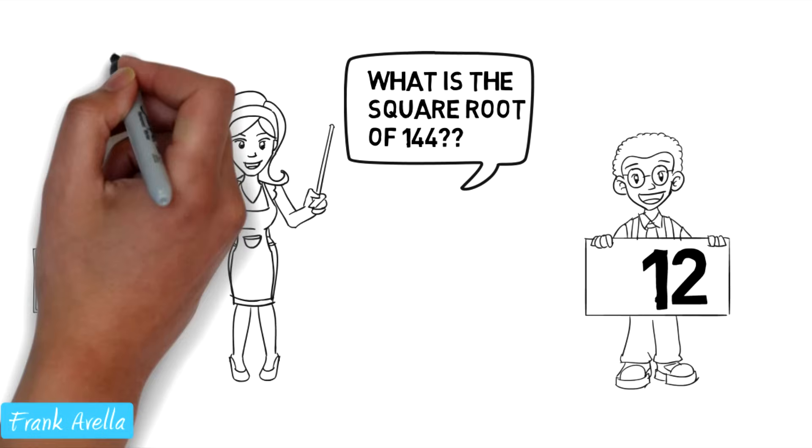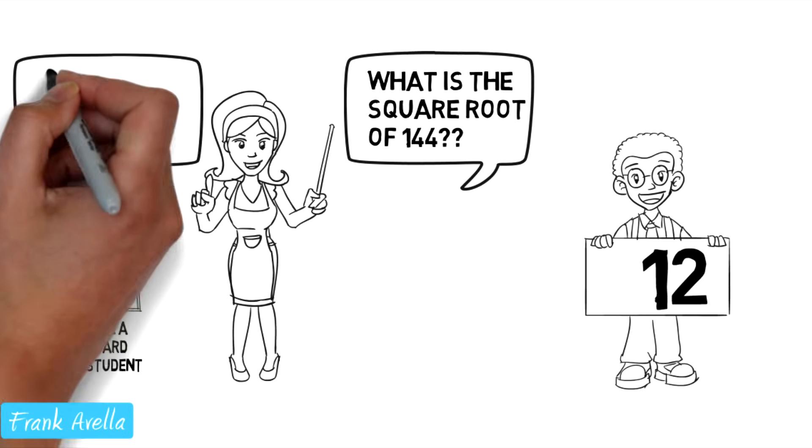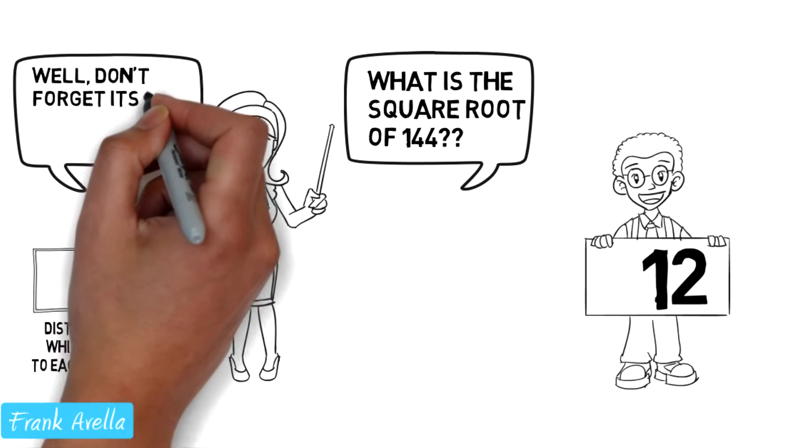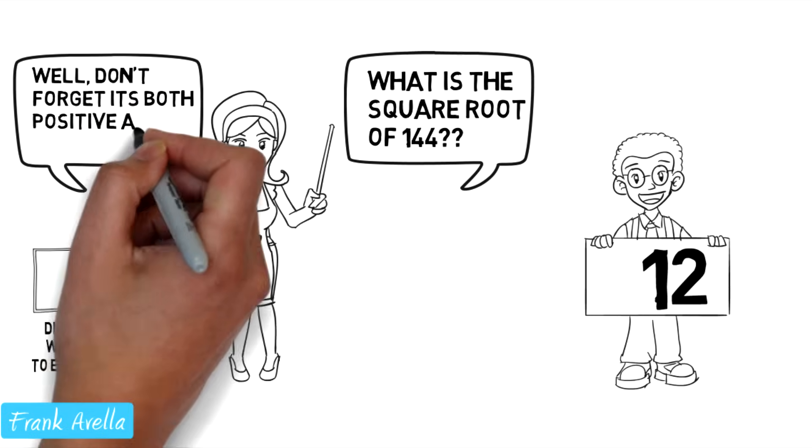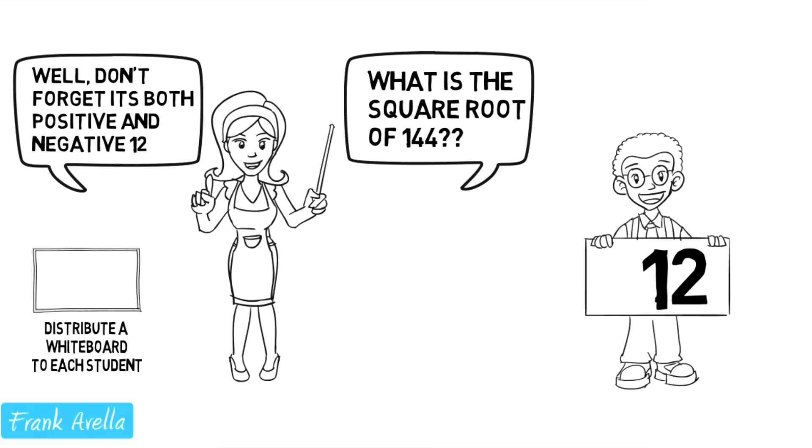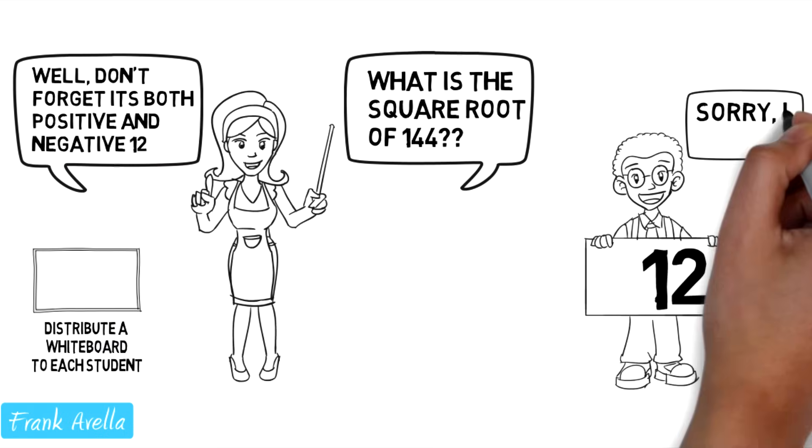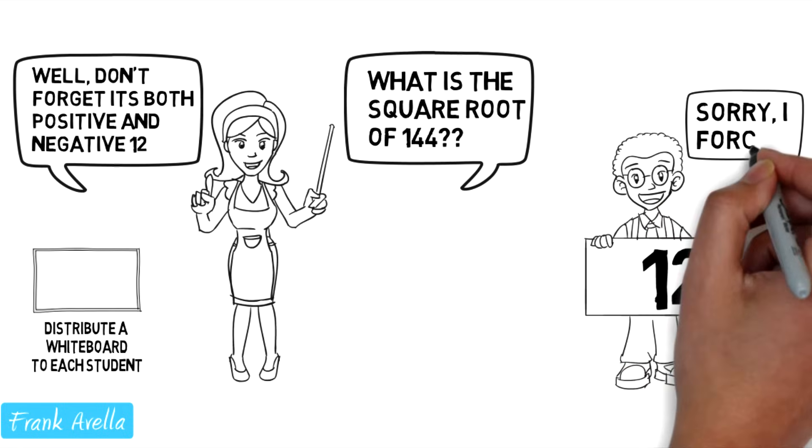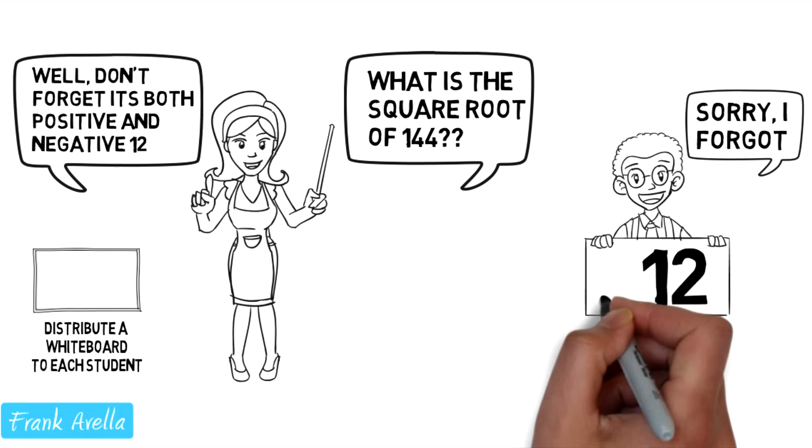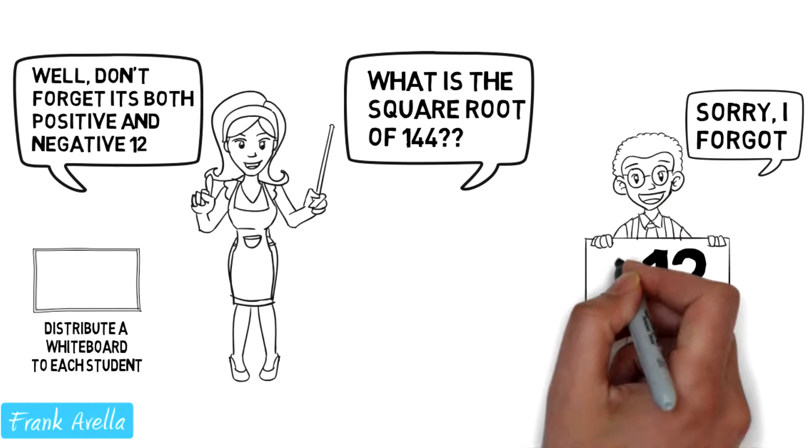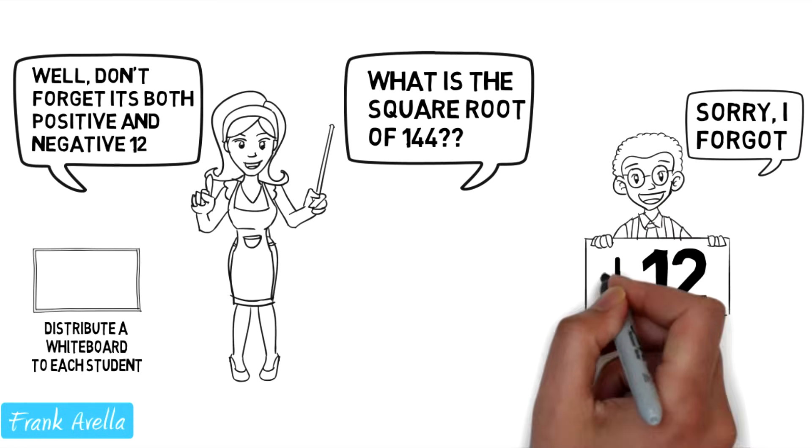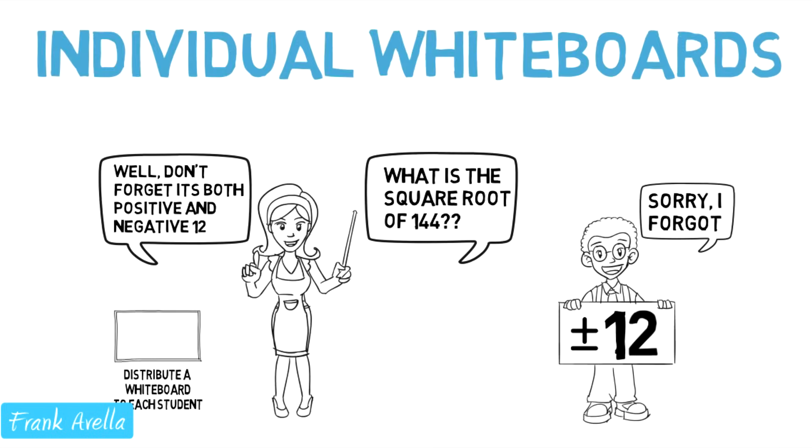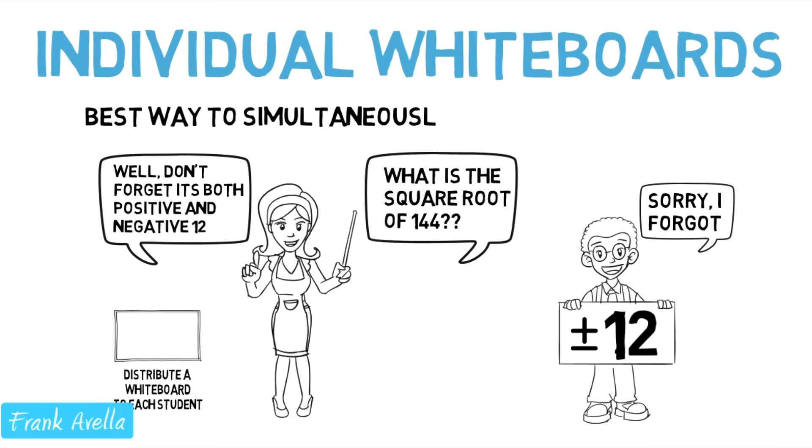Now the teacher will individually assess each student's response. And more importantly, the teacher can give appropriate corrections to any mistakes made. The student can both see the mistake and learn from the mistake. Whiteboards are the best way to simultaneously assess and reteach.